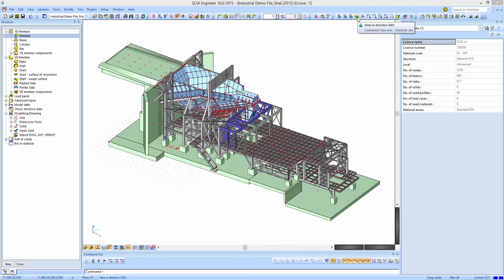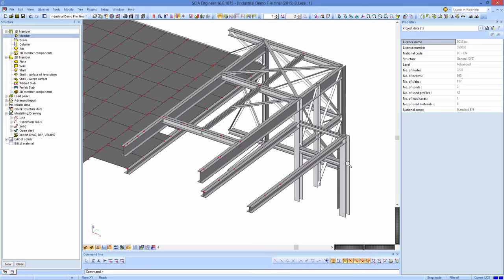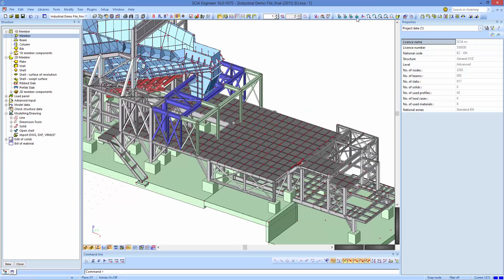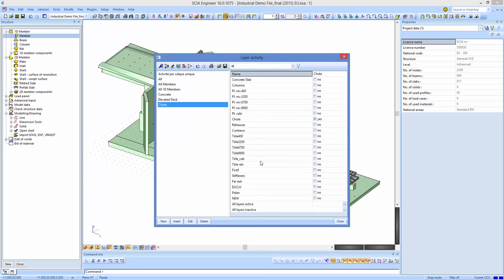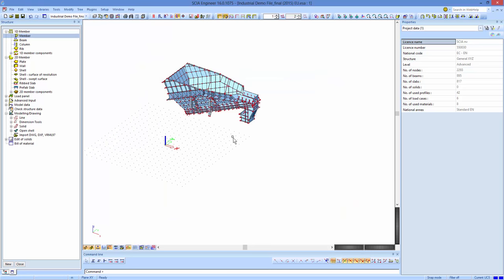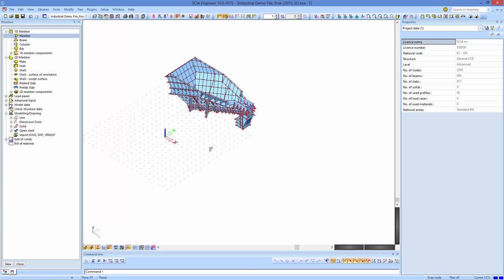For complex structures, you can organize your model using activities in SIA Engineer. Activities work in different ways: you can select elements and only display the selected parts, or you can use layers. For instance, you can set activity by layers, and if a layer contains the chute, enabling it visualizes only the chute. Elements in that layer become selectable and editable, while the rest are shown as grey non-selectable lines.